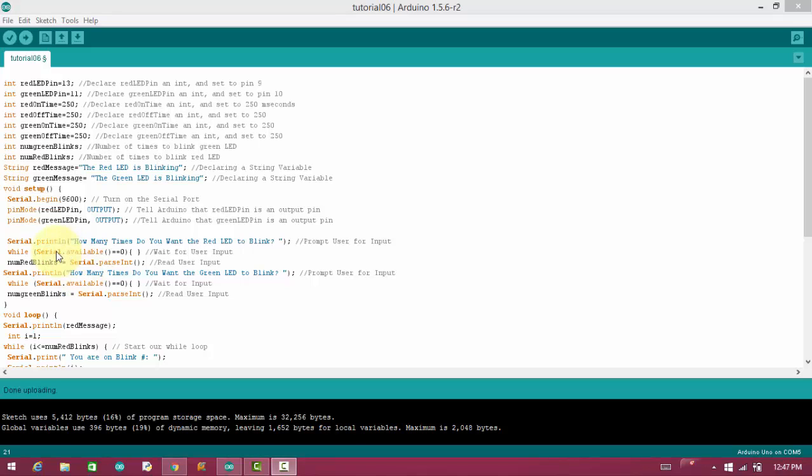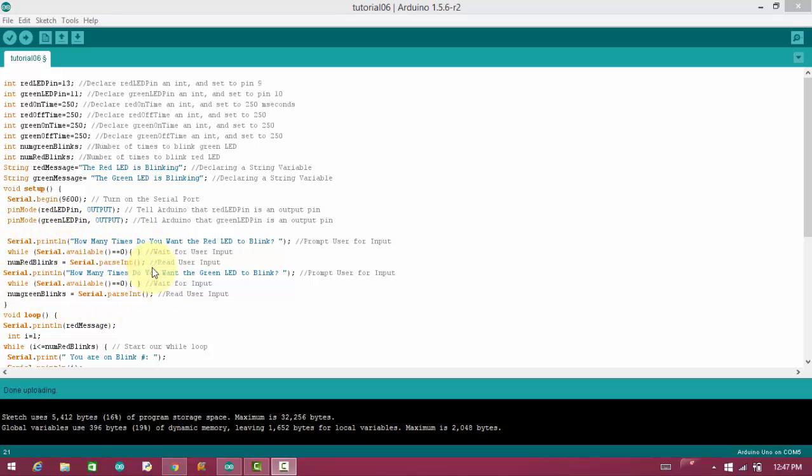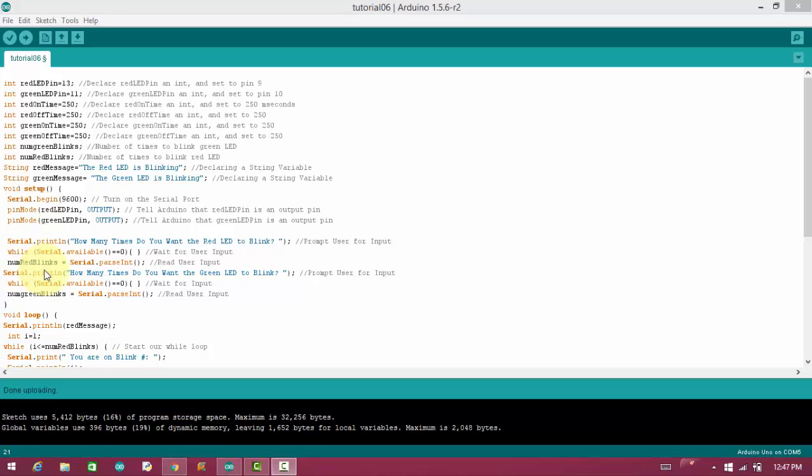And it will store the data to num red blinks. Suppose I have provided three to that from serial monitor. So the number three will store in num red blinks. And the meaning is, how many times do you want the red LED to blink? The answer is three.